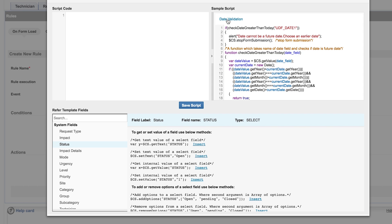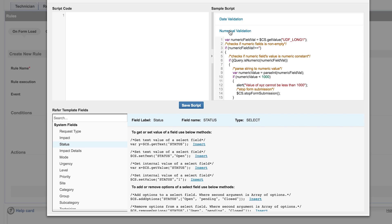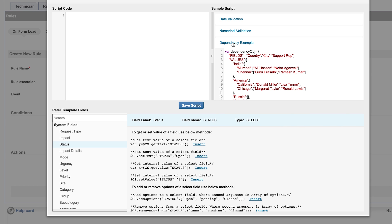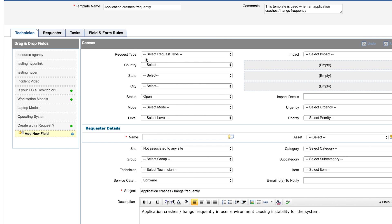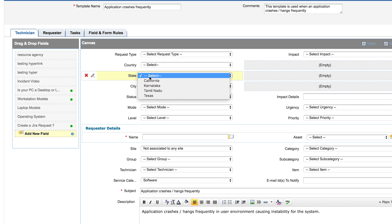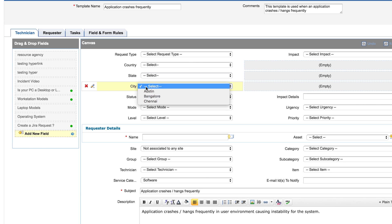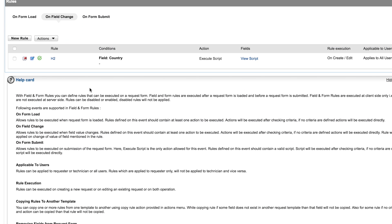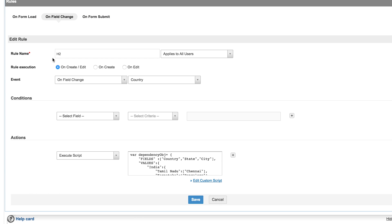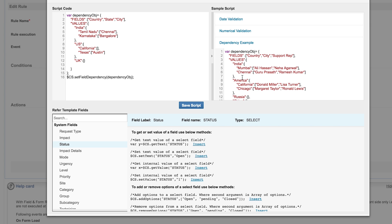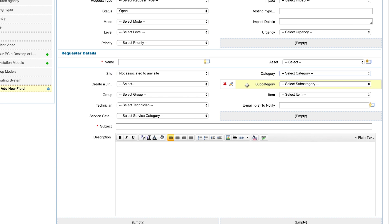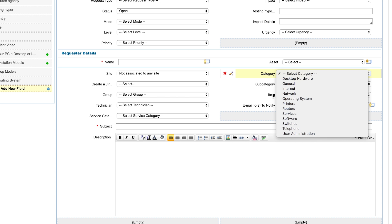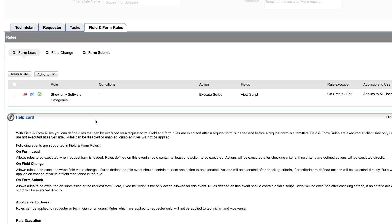Let's see an example for building field dependencies by using custom scripts. I have three additional fields to mark a user's location in the request. The fields are country, state, and city. I would like to list states based on country selected and cities based on state selected. To do this, I can use the sample script provided and modify them according to my need. In my environment, various departments use ServiceDesk Plus. It would be unnecessary to display all categories, subcategories, and items in all the templates.